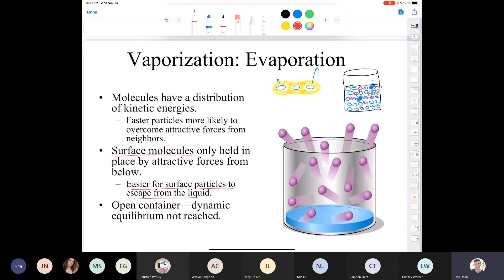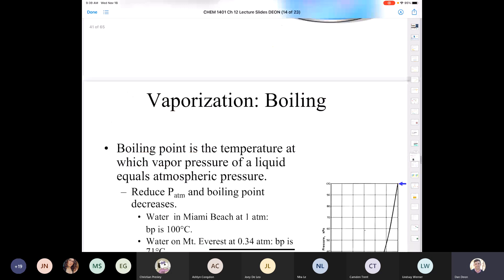A student asked: if molecules are evaporating at a certain rate, shouldn't molecules be condensing at a certain rate? In an open container that's not going to be true, because the gas is going to go anywhere in the room — gases seek to fill the volume of whatever container they're in. The chance that a gas molecule will condense right back over the liquid is very small. A dynamic equilibrium will only be reached in a sealed container where all the gas particles condense back into the same container.